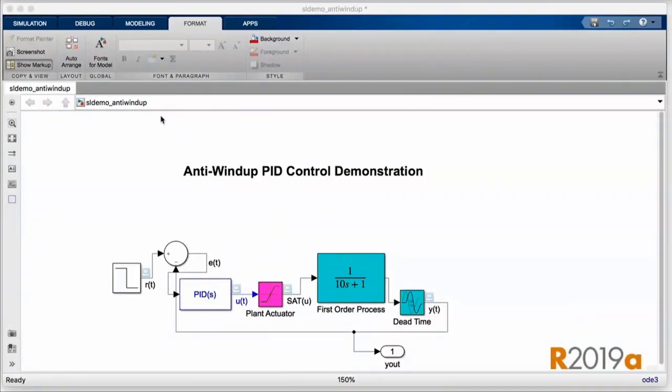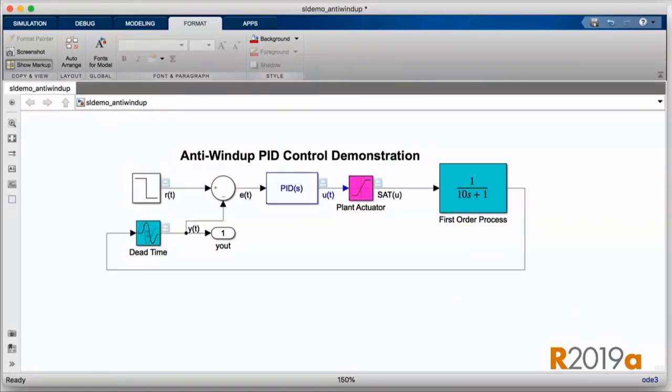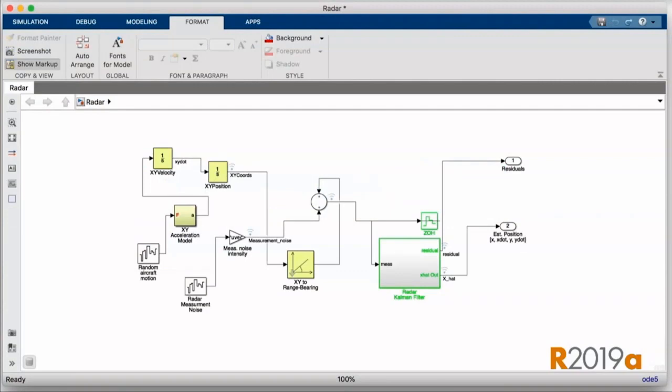Starting in 19A, we're even giving you a clean starting point for the layout of your models by allowing you to automatically arrange entire systems at the click of a button.